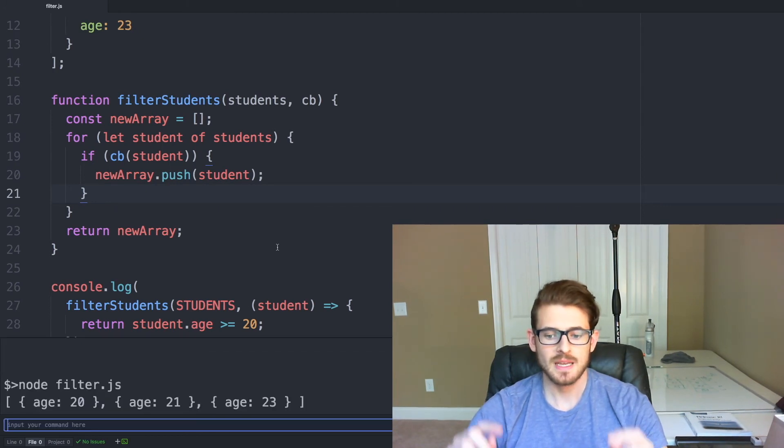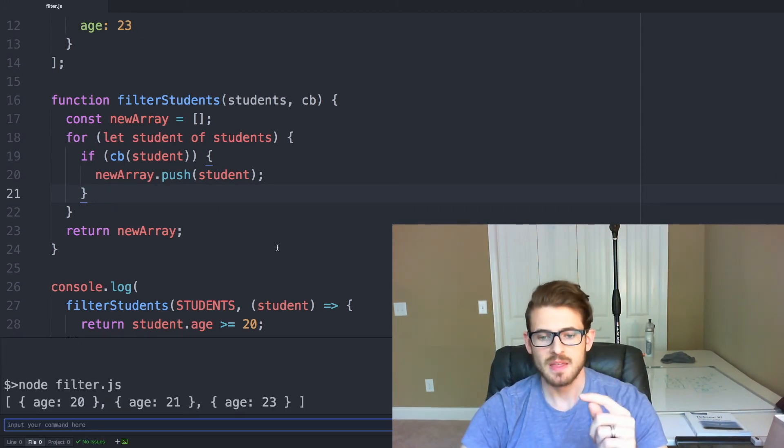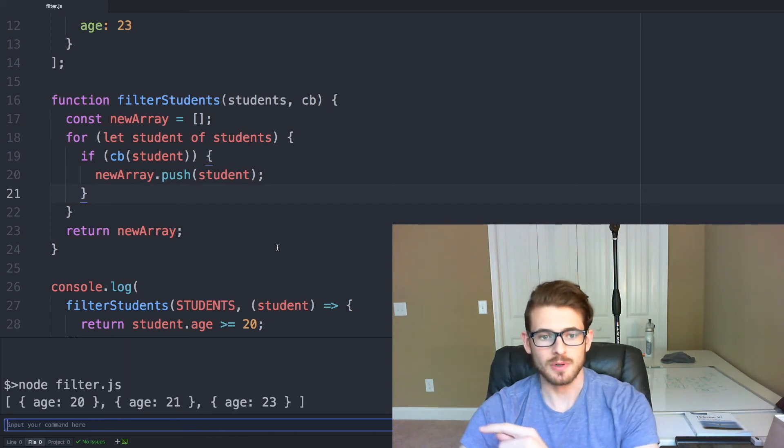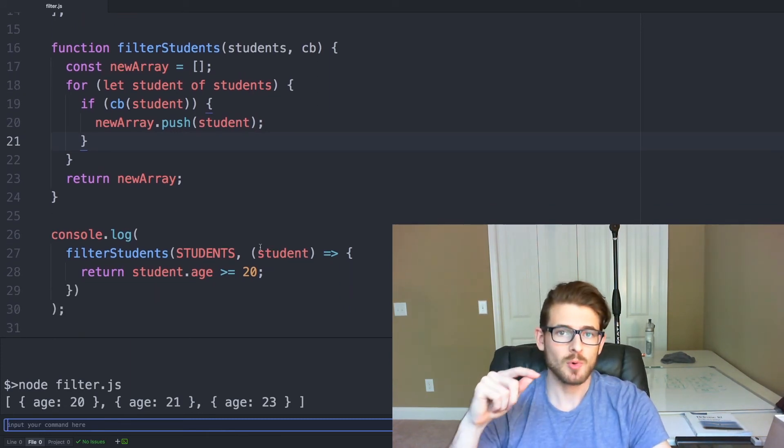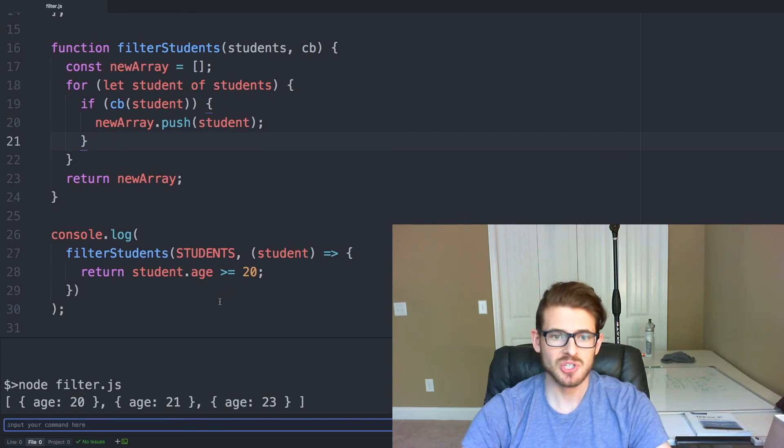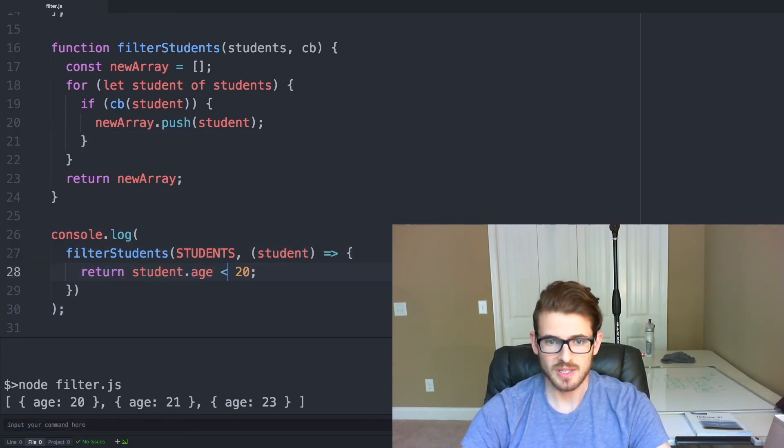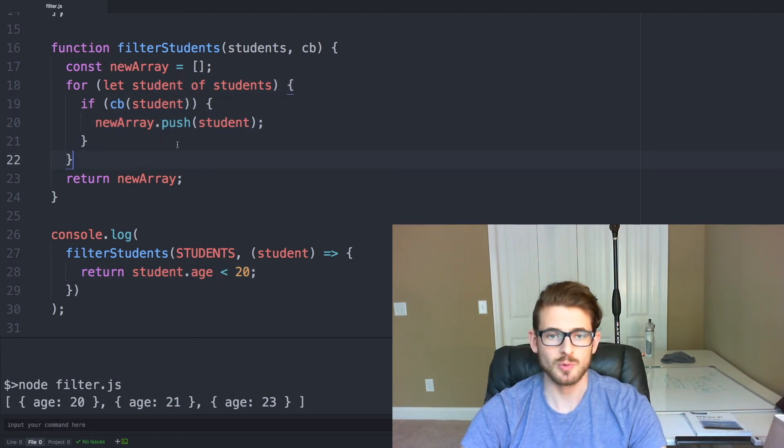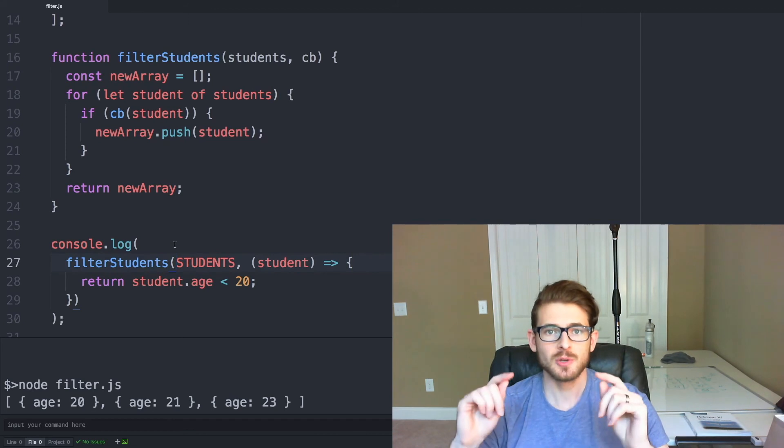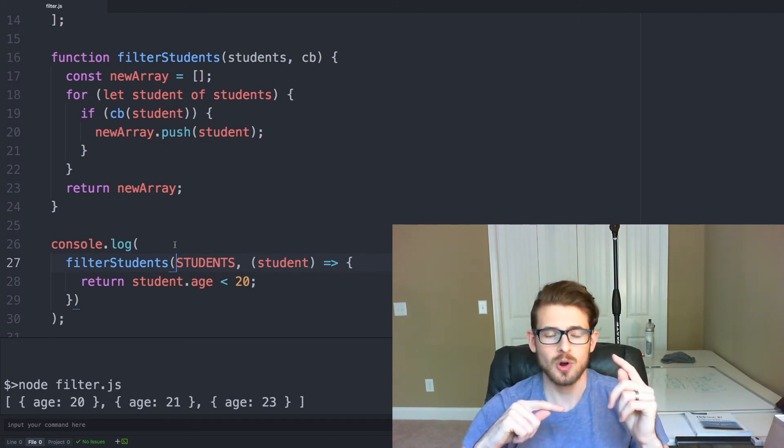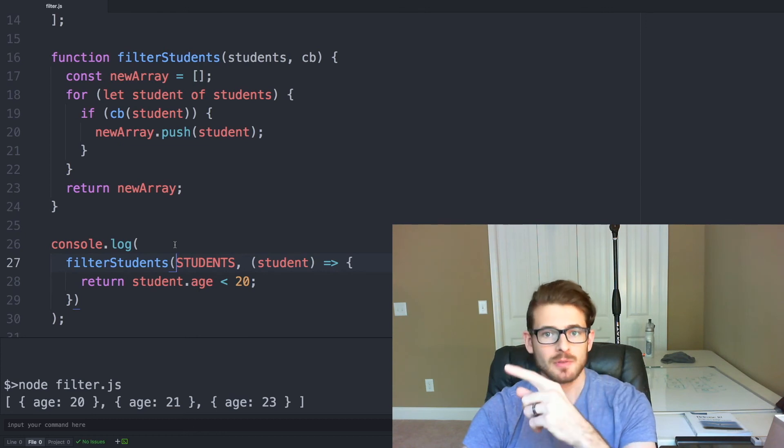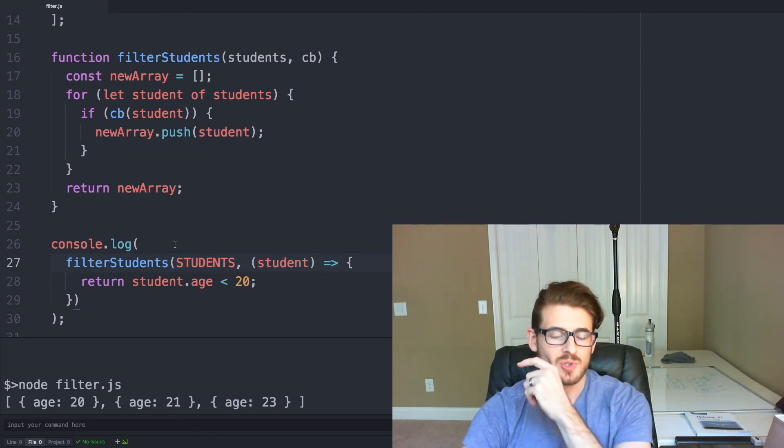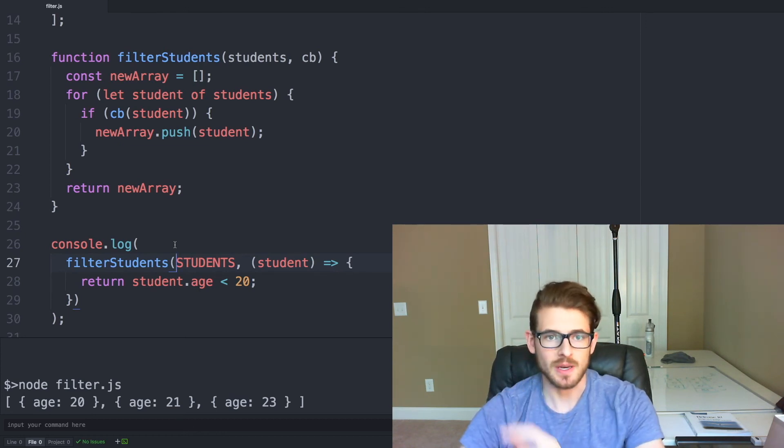So again, we run the function and it returns the exact same output as it did before. And this allows us to write more custom filters so we can easily change the filter and do whatever we want by just changing it in one place instead of it being hard-coded inside of our actual filter.